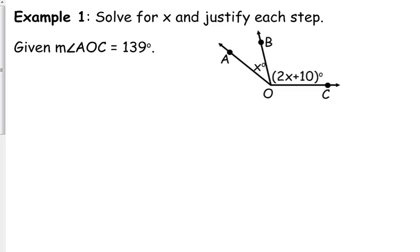Let's look at example one. It asks us to solve for X and then justify each step. Pretty much everybody can figure out how to do this. If we set this up in a proof form, because they want us to justify each step, I prefer two-column proofs. In one column we have our statement and in the other column we have our reason.